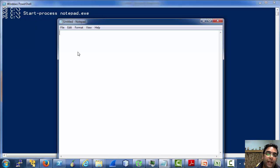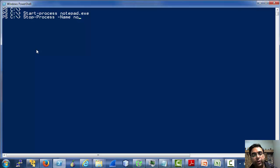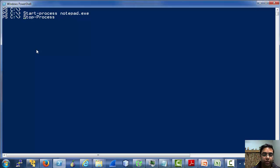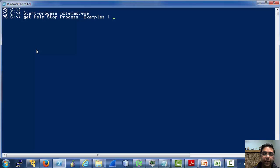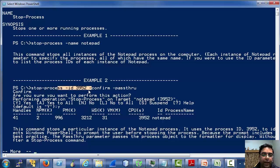Now let's try to stop this, or all of the Notepads, using stop-process. Let's see the help for stop-process to see the ways of stopping a process. We can use name, we can use PID, etc. Let's see the examples again — so we can stop a process by name, by ID, etc.